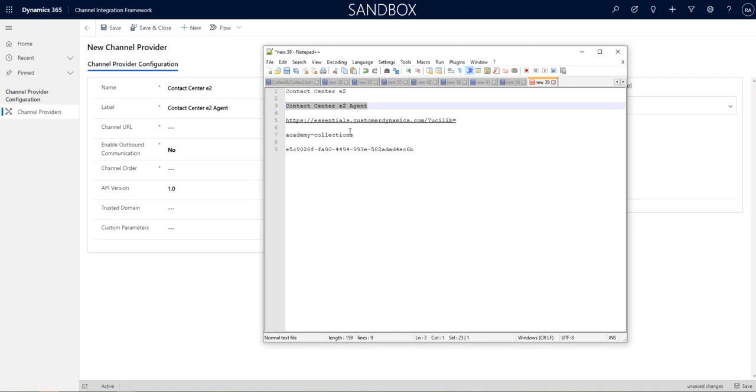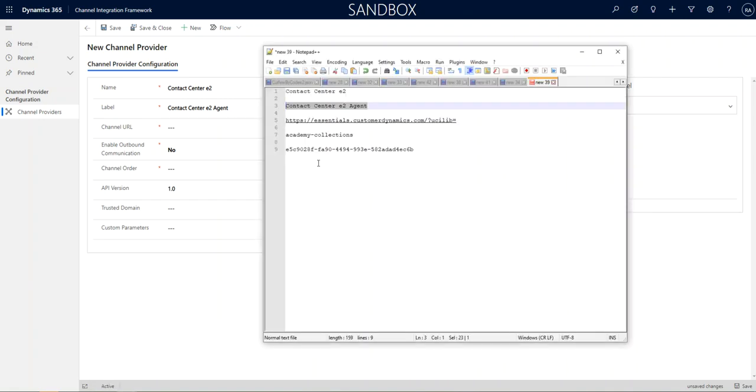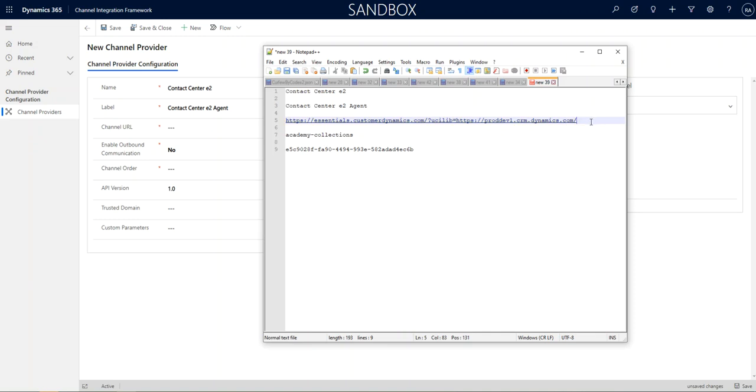And under Channel URL, this is the base URL for the E2 application. However, you also need your CRM URL. So, I'm copying that right now. We have a development URL that we put in. So, this would be your actual URL that you are installing the E2 agent on.